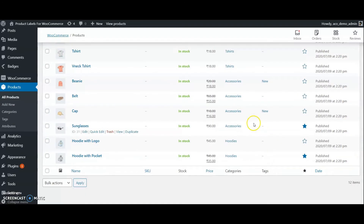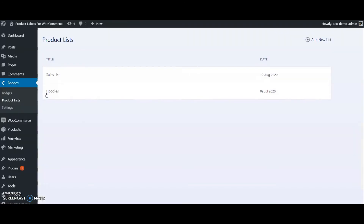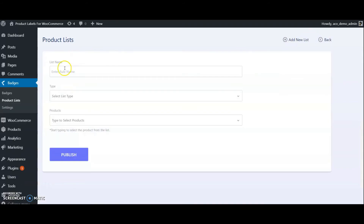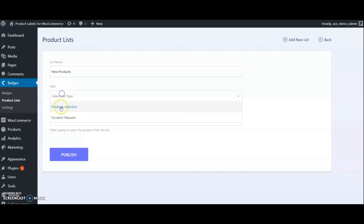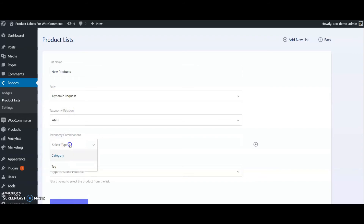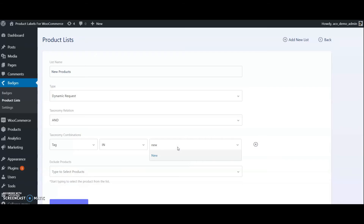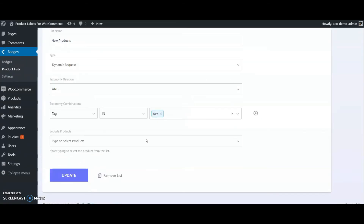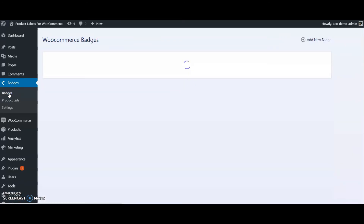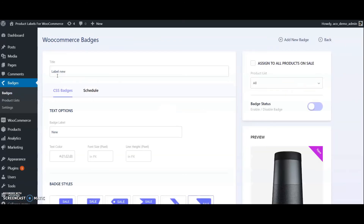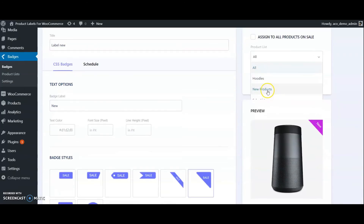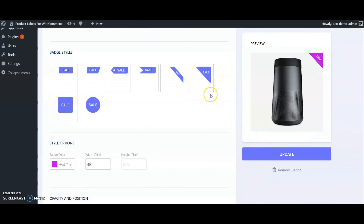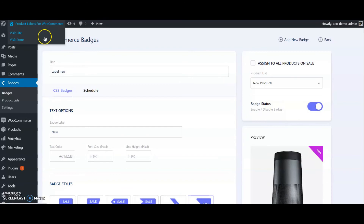We have assigned the tags to some products. Go to product list and create a new list. Choose dynamic request, select taxonomy tags, and choose tag 'new'. Now go to the badge we already created, choose the new product list from the dropdown, and update. Check the labels in the frontend.